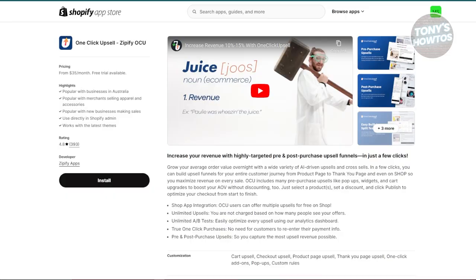The next app is One Click Upsell, which helps you add upsells before and after the checkout process. When a customer adds an item to their cart, a pop-up suggests additional products. After they complete their purchase, they get another chance to add more items at a discount — this is the pre and post purchase upsell feature that they offer.